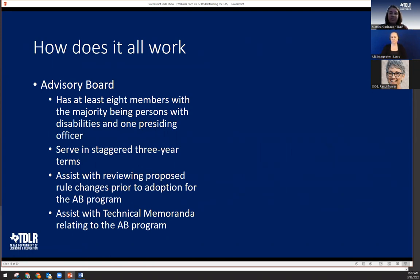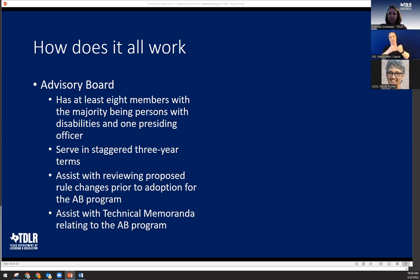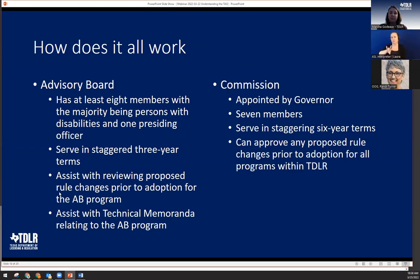Like all TDLR programs, the Elimination of Architectural Barriers program has an advisory board — nine total members, with the majority required to be persons with disabilities, serving three-year terms. Currently there are two openings; the application is on the program website under the advisory committee heading. The department also has a seven-member agency commission appointed by the governor, serving six-year terms, with authority to approve proposed rule changes or TAS updates.